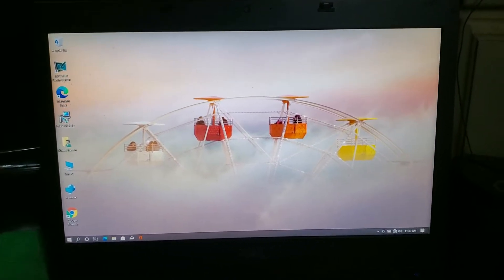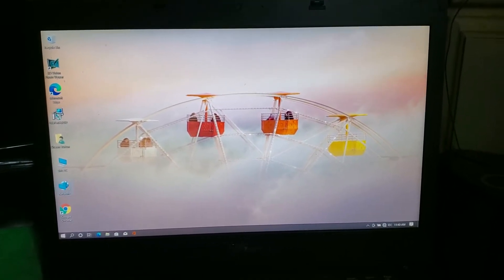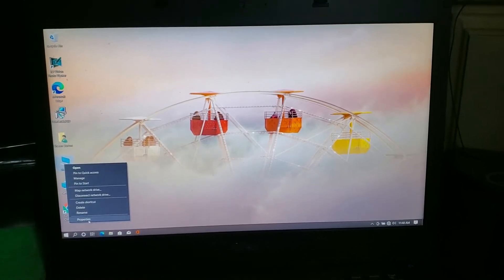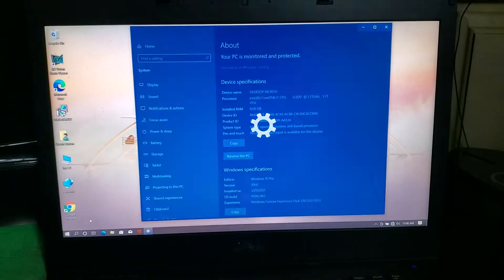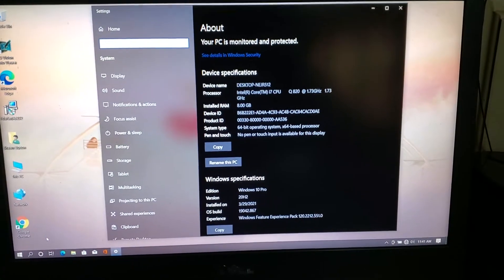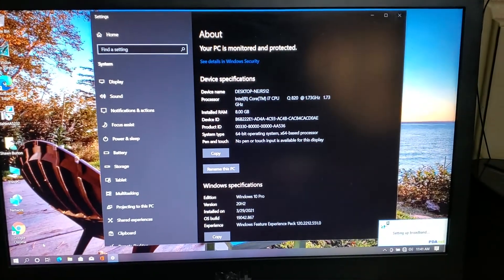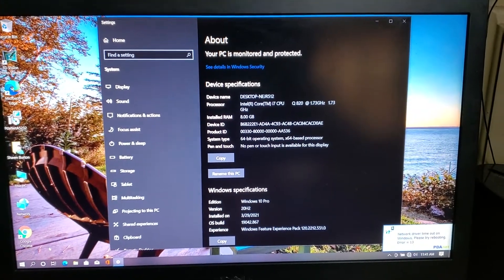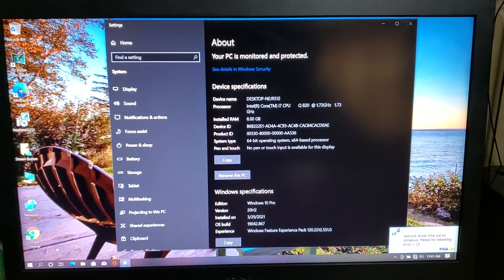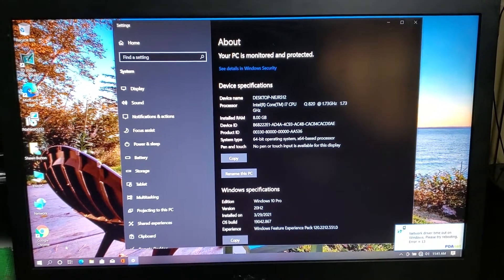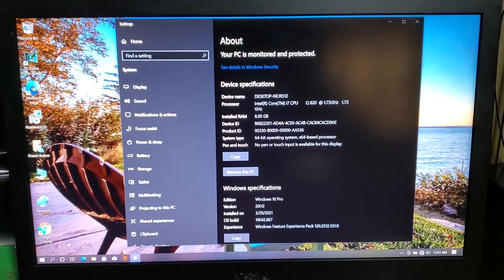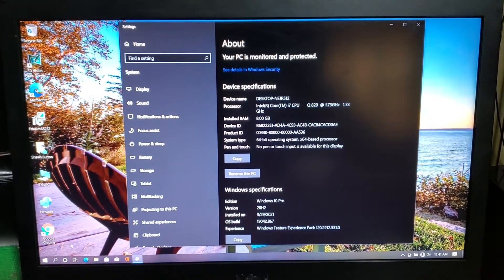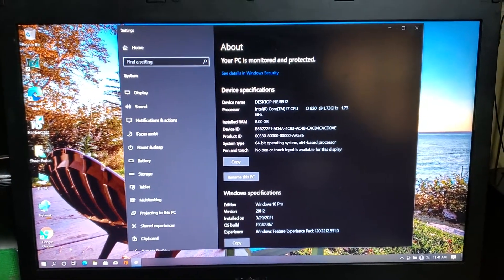And here we are. As you can see here, it's a 2020 version of Windows 10, or it actually has the date of March 29th, that was yesterday, of 2021.